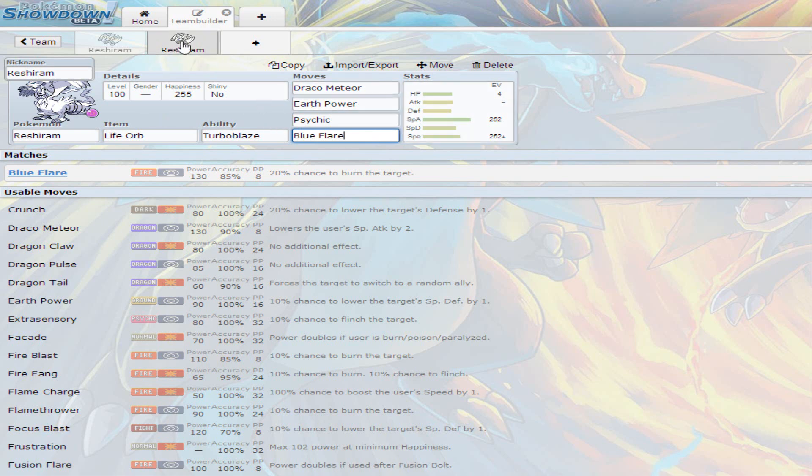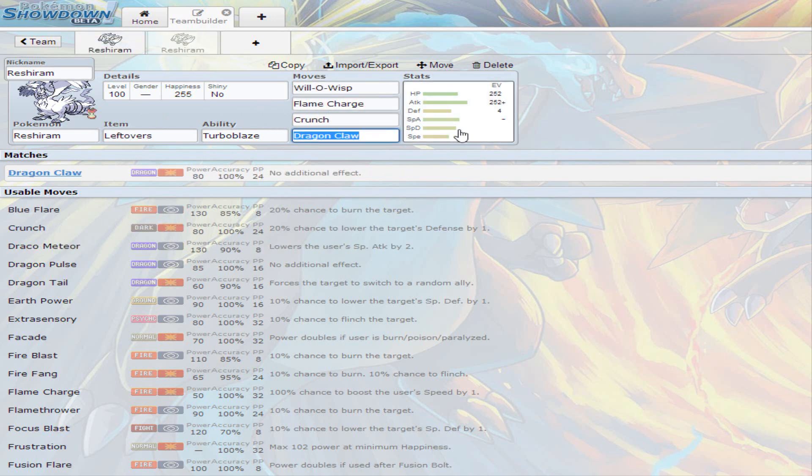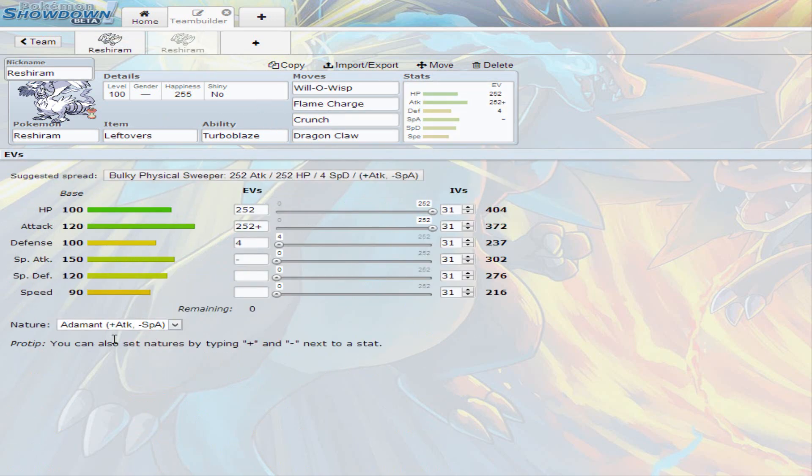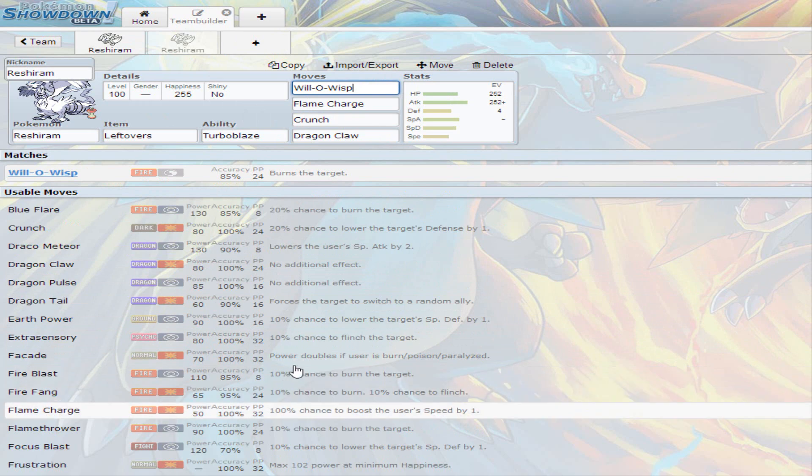I decided to go with the adamant nature for physical Reshiram and I wanted to see how this would go because Reshiram doesn't have many physical moves if you haven't noticed. If you look at this list all you see going straight down the line is a bunch of special attacking moves.